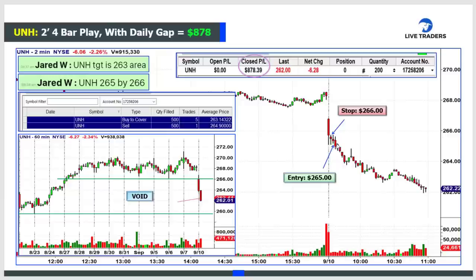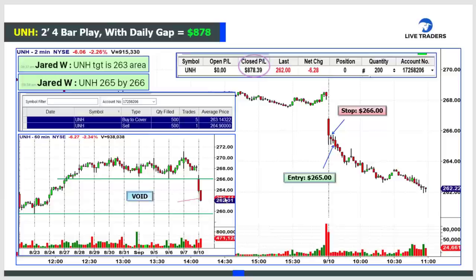We get a wide bar followed by a narrow bar and another narrow bar - so it's a four bar play. I get in right below the low of bars one and two, which have relatively equal lows. Got filled at $264.90 with my stop around $265.75. The 60-minute chart has room to drop - you would never take one of these into support. We had $6 to play with but only needed $2, and I made $878 on this trade in about 15 minutes.